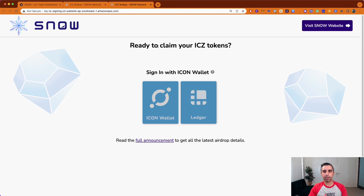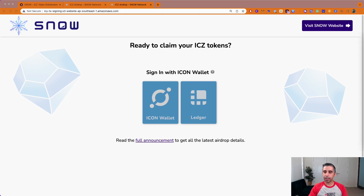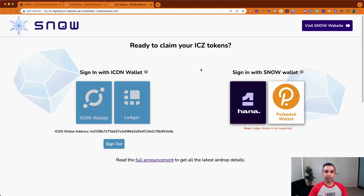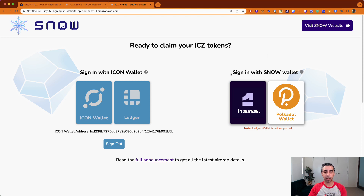First thing you want to do is click on ICON wallet. It will ask you to authorize your wallet, so I'm going to authorize my ICON wallet and there you go, you're in. The next step is you have the option to sign in with the SNOW wallet. Remember I just explained you will have two options — preferably you do it with HANA because it will keep it in your same address with your same seed phrase and things like that.